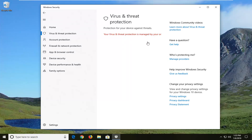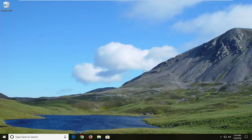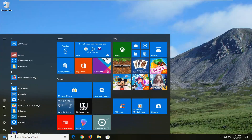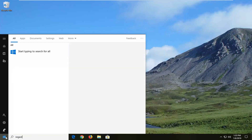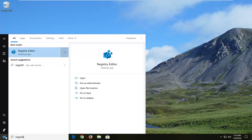So if you're trying to get around this, I'm going to show you guys how to do it, and we're going to start by closing out of here. You want to go ahead and open up the Start menu, type in Regedit — R-E-G-E-D-I-T.